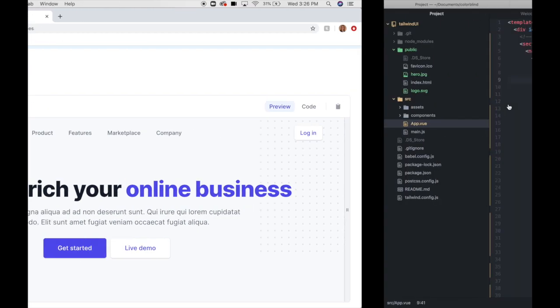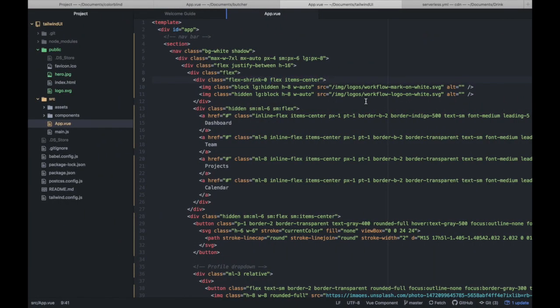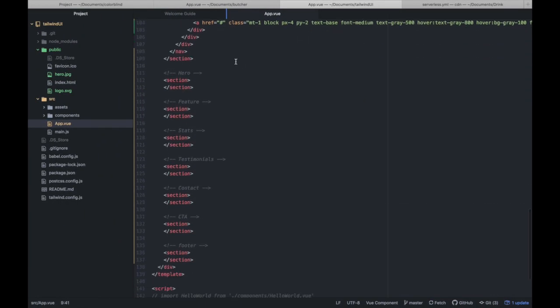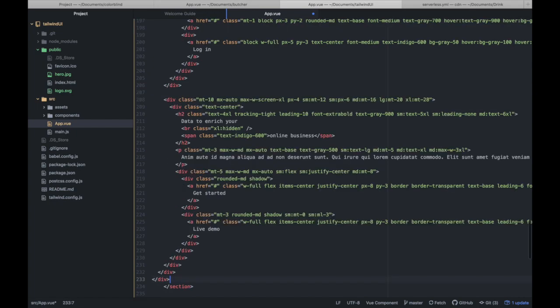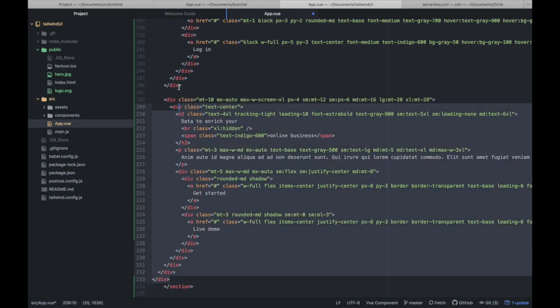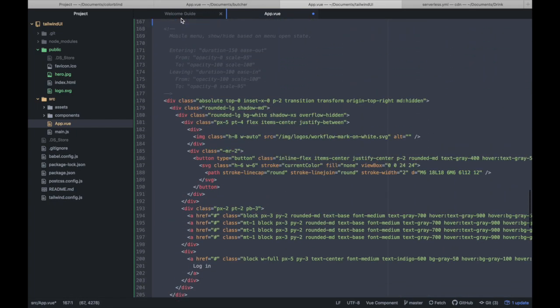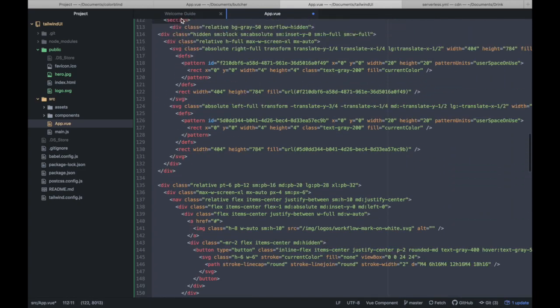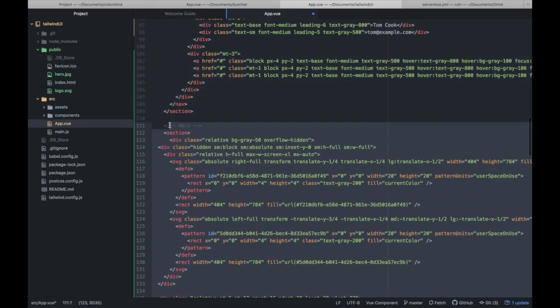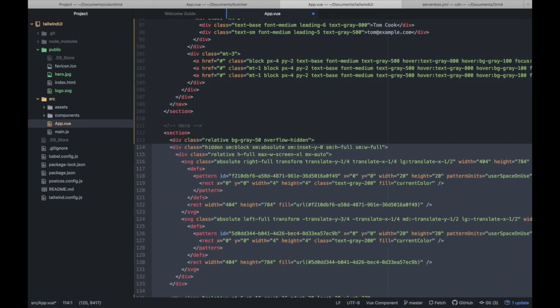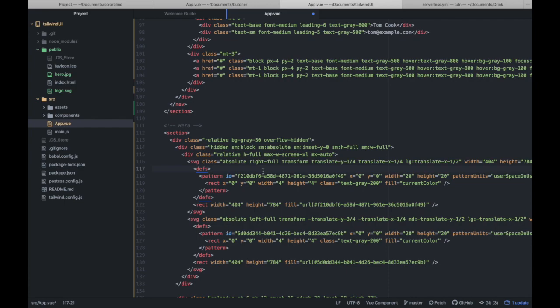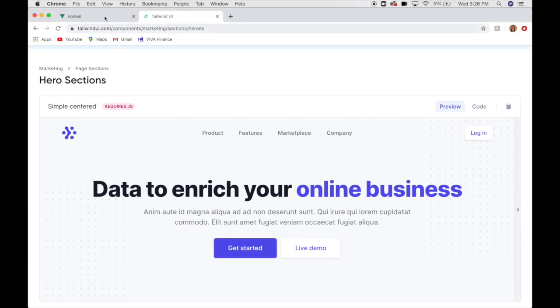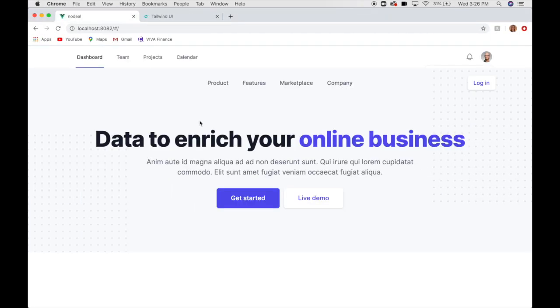Alright. Let's copy it and paste it. Fix our tabs. Alright. Let's take a look at that.